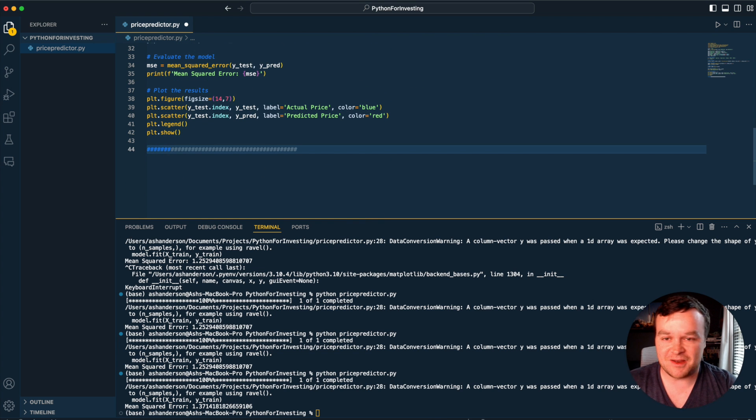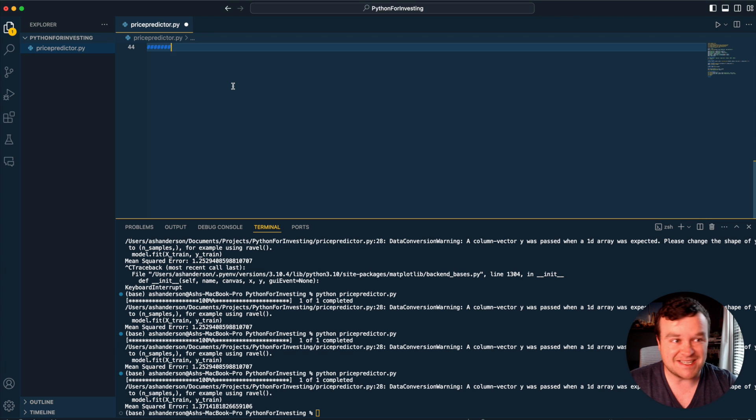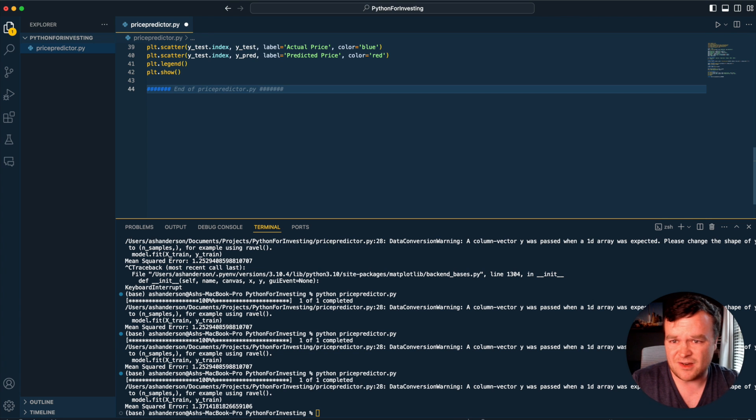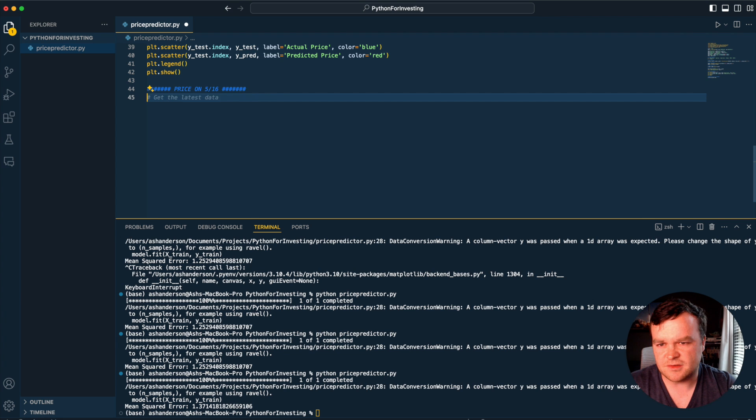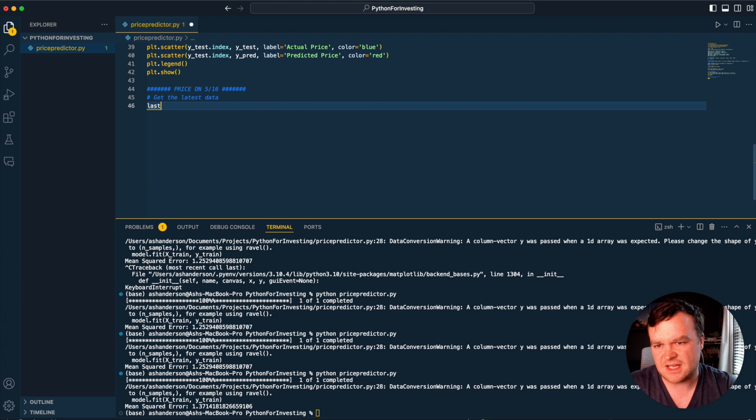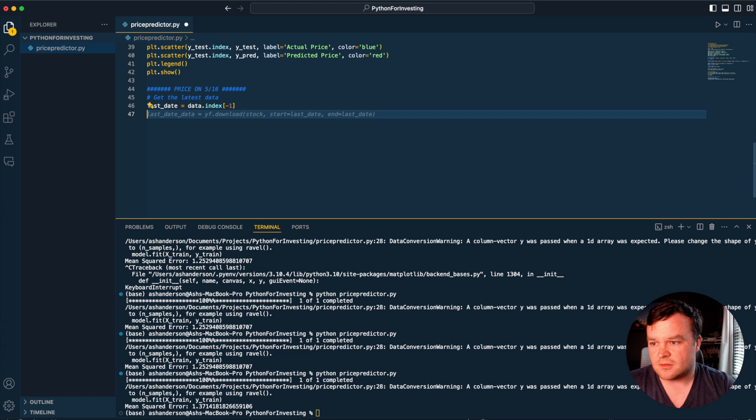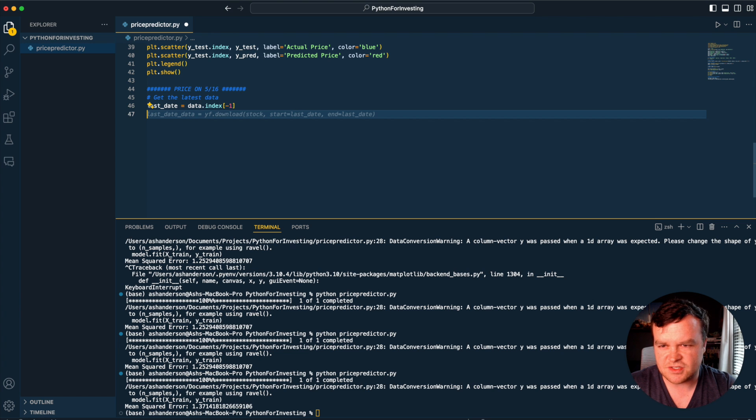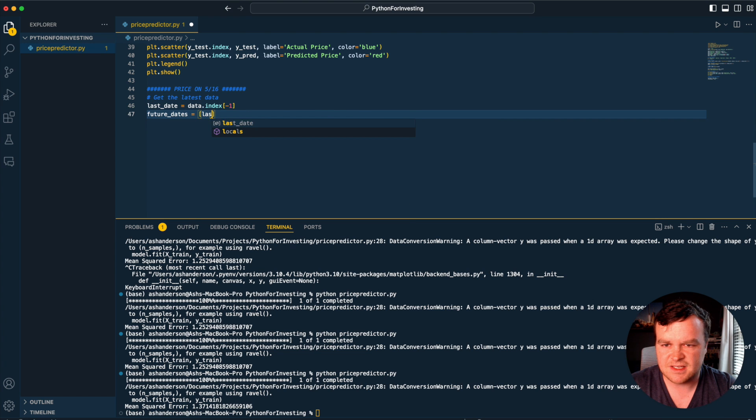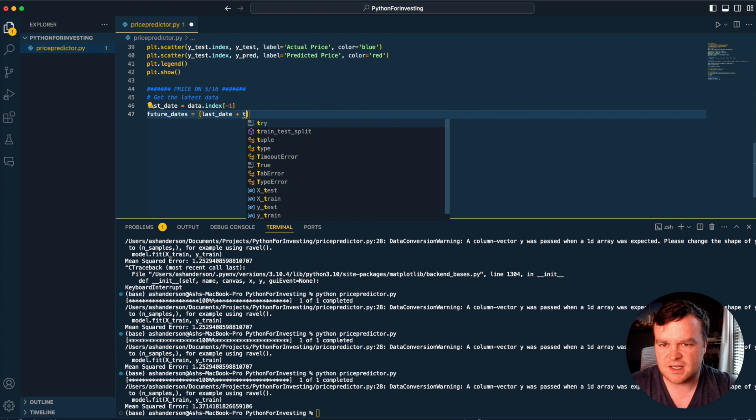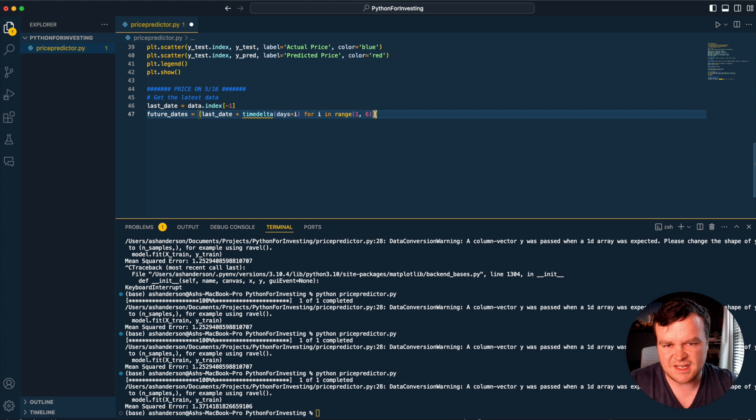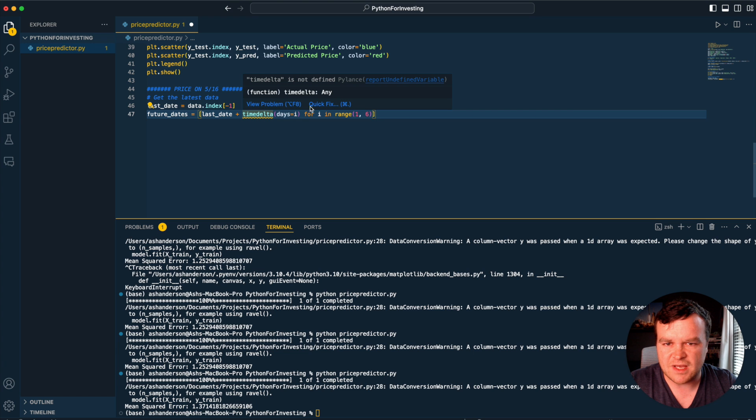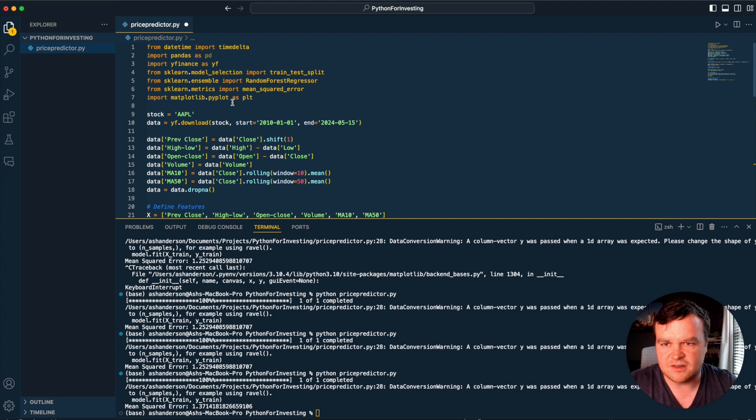This wouldn't be that fun of a video if we didn't try this on real data. You might have seen earlier I put May 15th as the end date. Today is actually May 16th and the market has closed. So let's see if it can correctly predict the price today on 5.16. Get the latest data - the last date is equal to our data, the last row, which is yesterday the 15th. We'll set future dates equal to last date plus timedelta for the next six days.